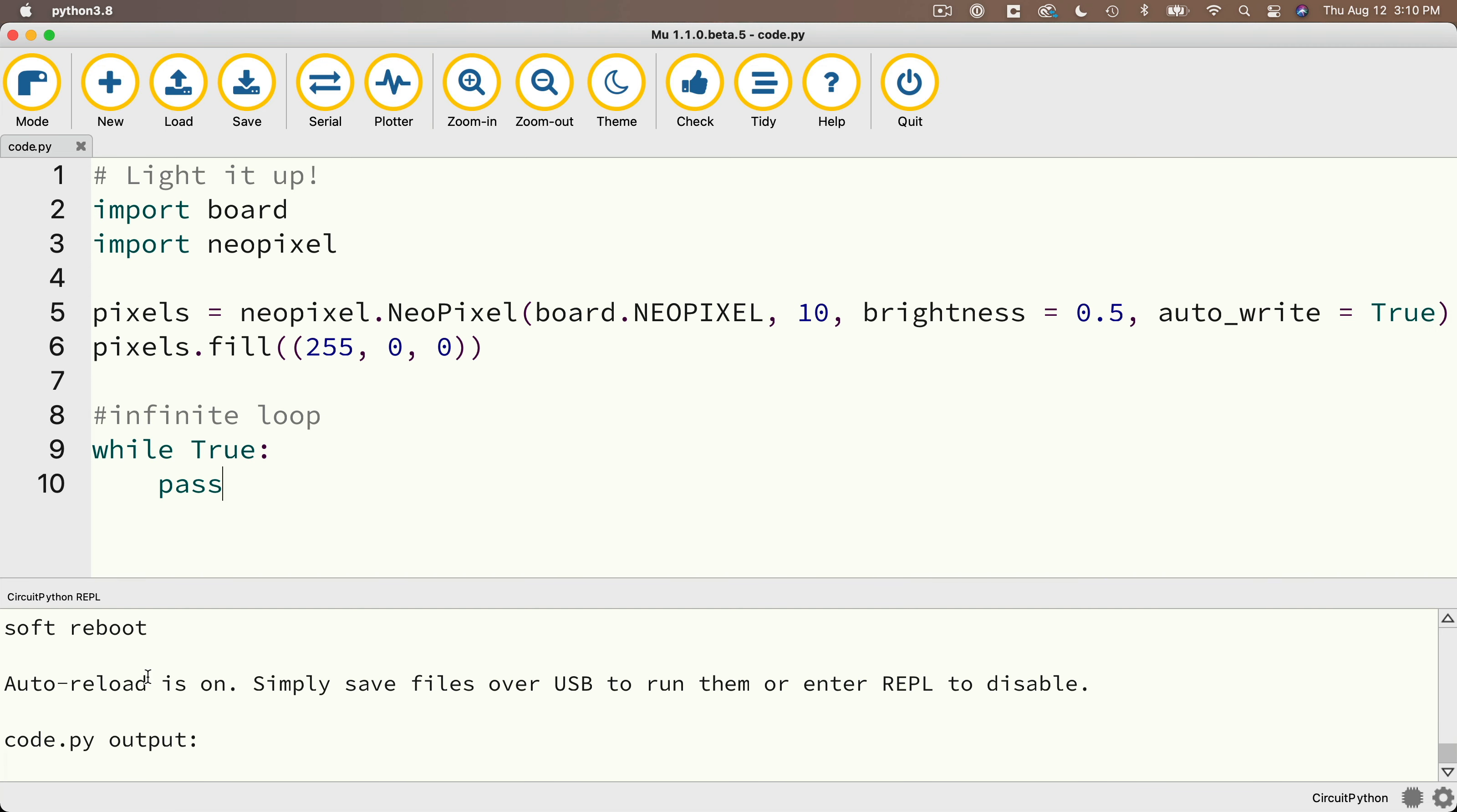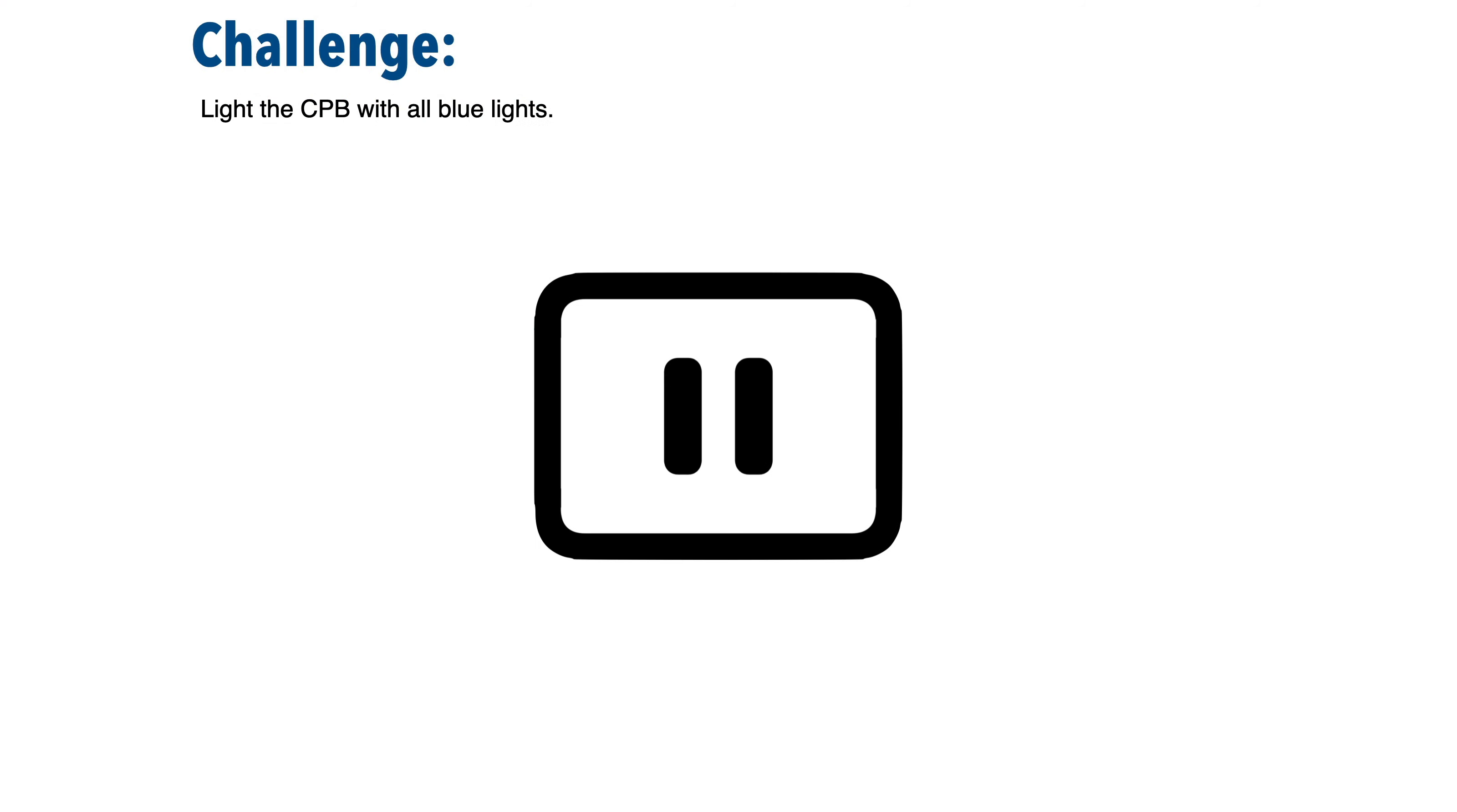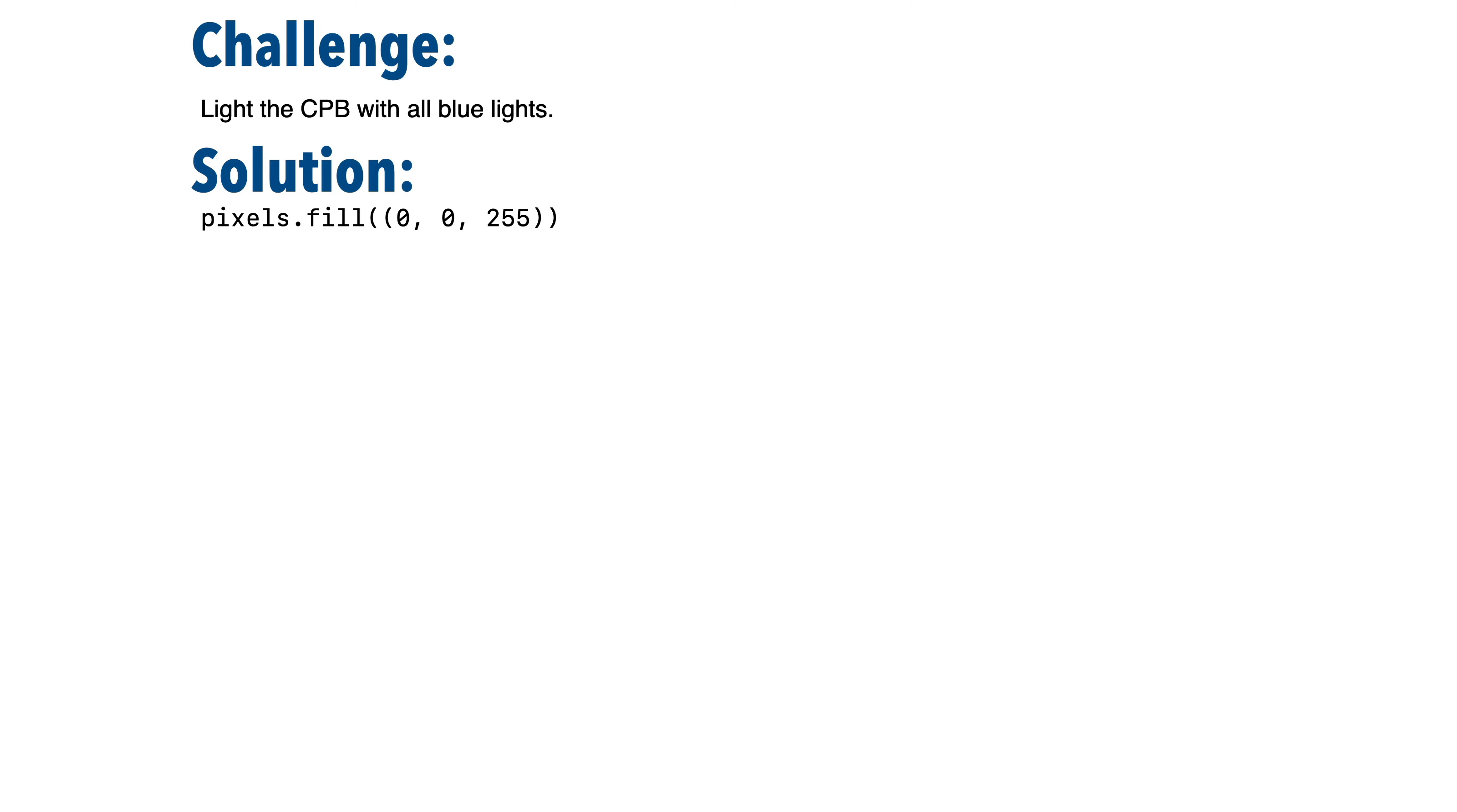In the first one, why don't you light up your CPB with just blue lights? So why don't you pause, give this a shot, and when you're done, let's resume the video, and let's see. Did you get this right?